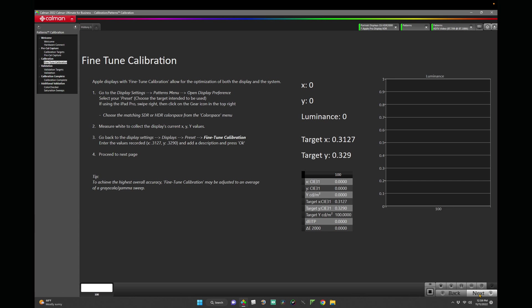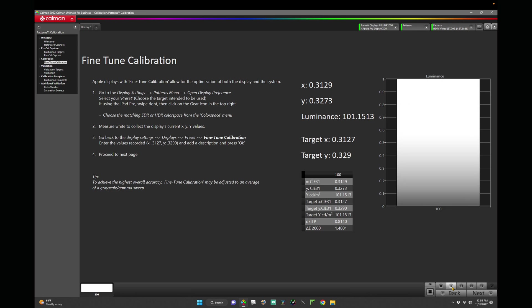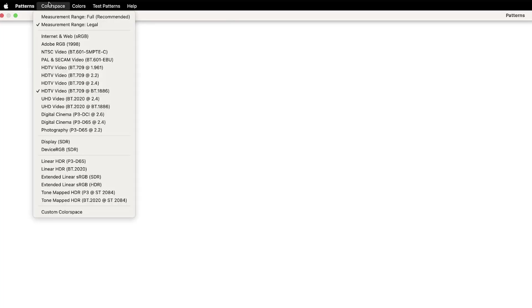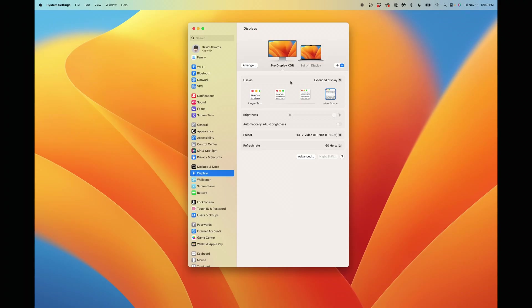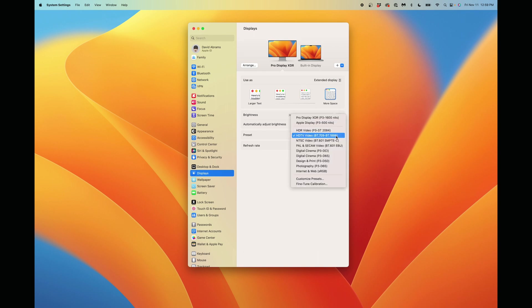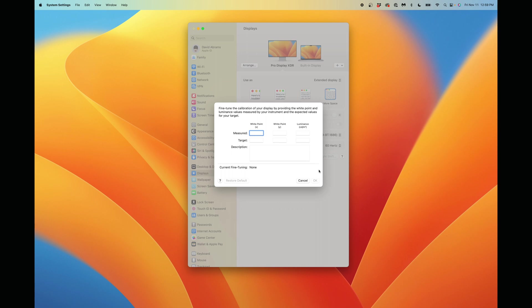Now we'll perform our fine-tune calibration. Here, we'll want to measure white, hitting the single read at the bottom right corner. And notice our X and Y are at .3129, .3273. We'll want to go to Patterns and open our Display Preferences again. Select the Pro Display XDR, go to your Preset and open Fine-Tune Calibration.